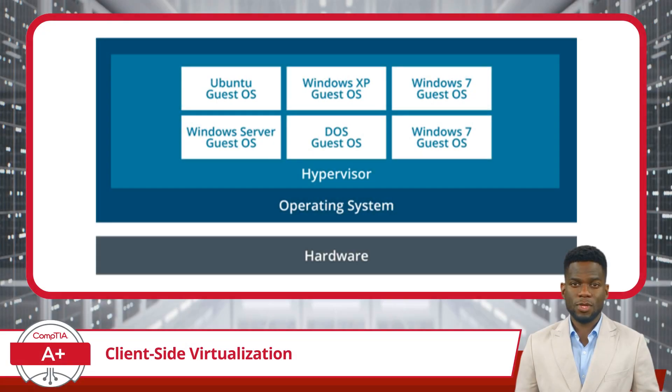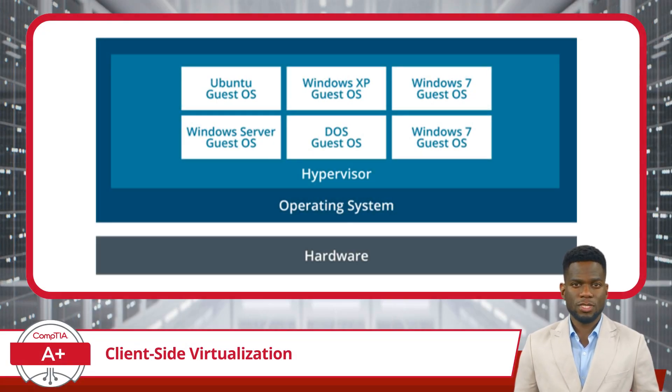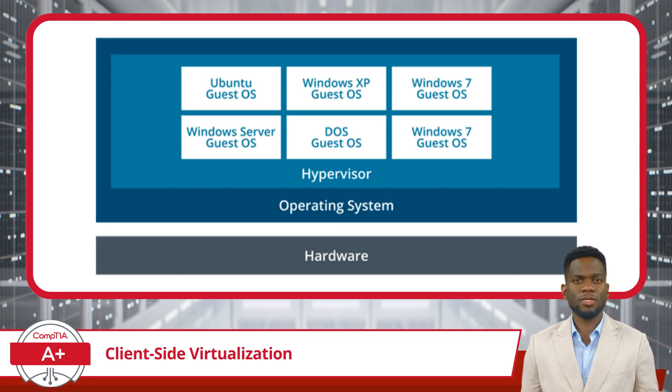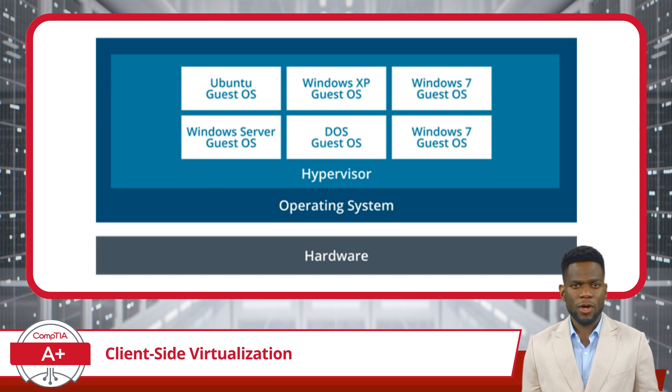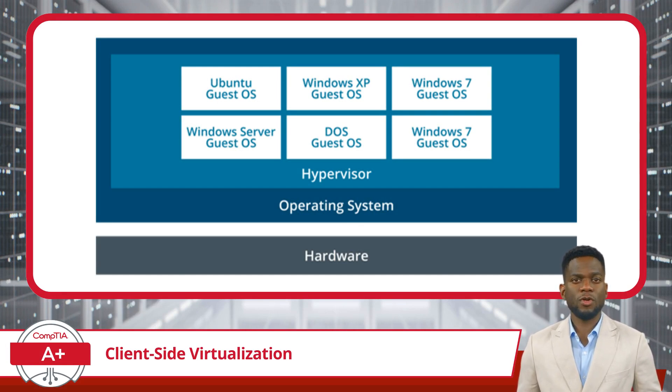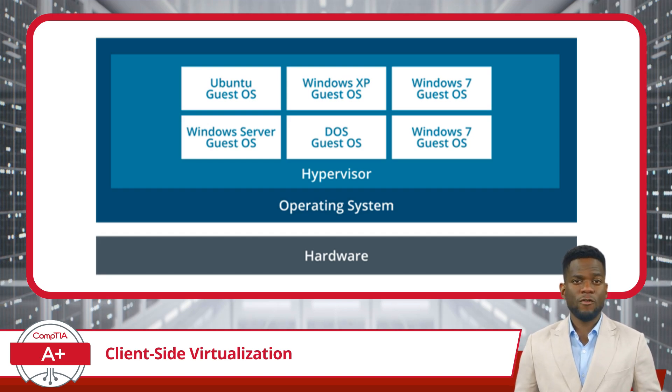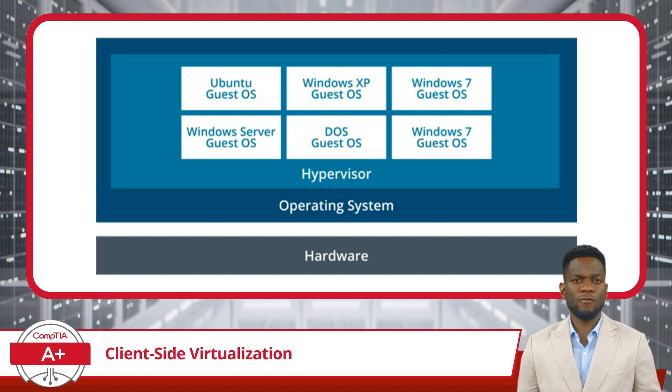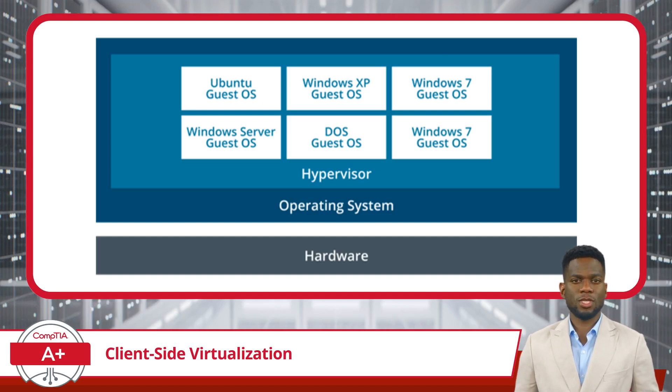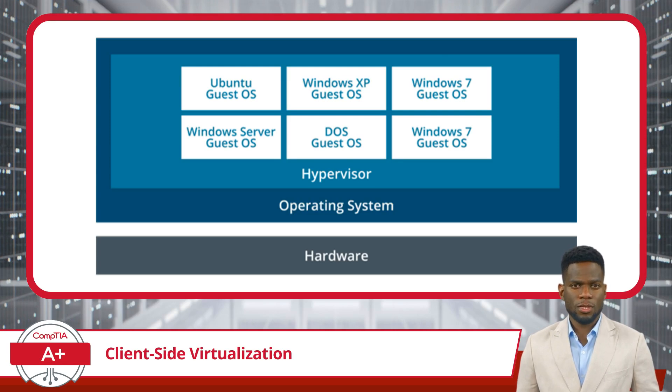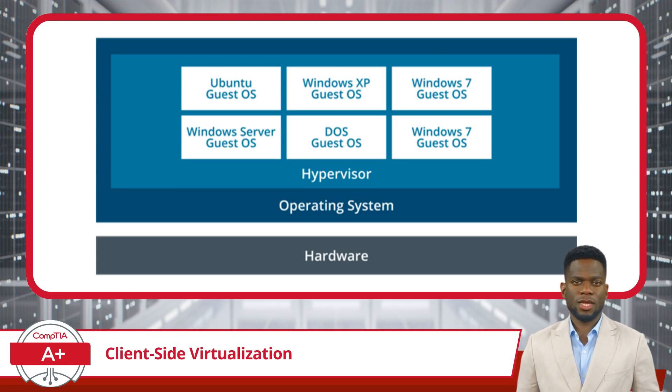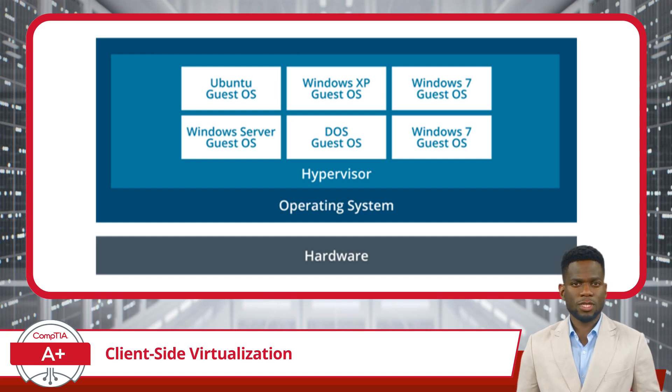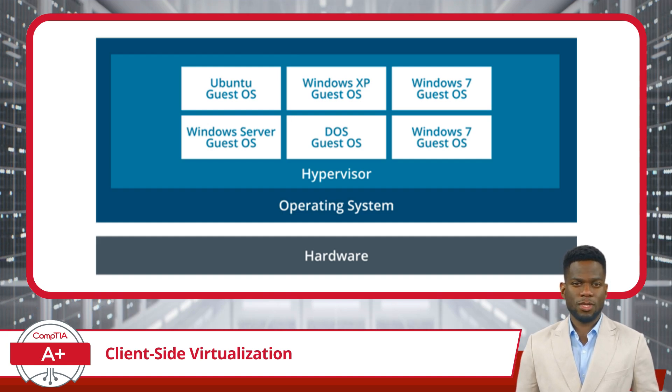Lastly, client-side virtualization supports cross-platform development and testing by allowing users to create virtual machines with different operating systems, ensuring seamless performance across diverse platforms. Overall, client-side virtualization enhances productivity, streamlines testing processes, and overcomes compatibility challenges in software development and deployment.